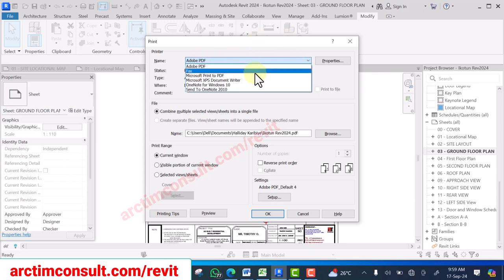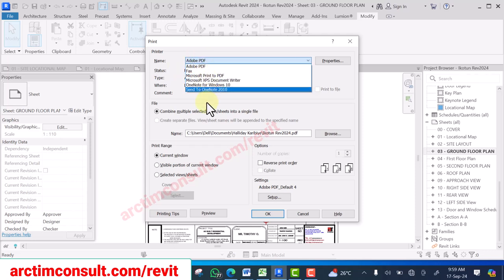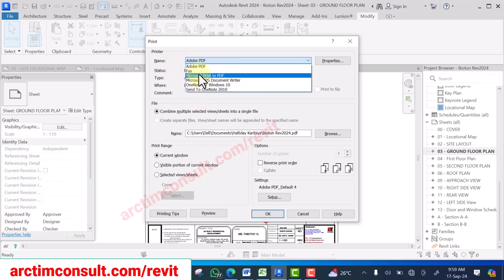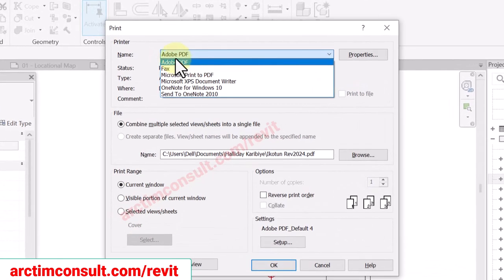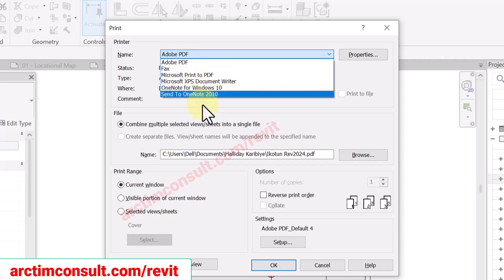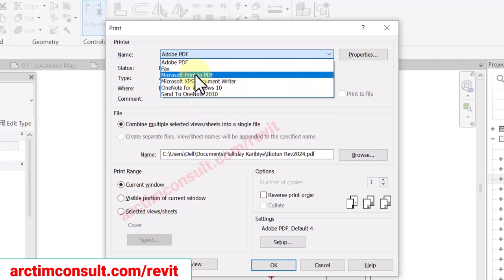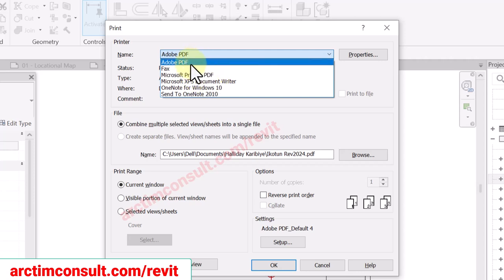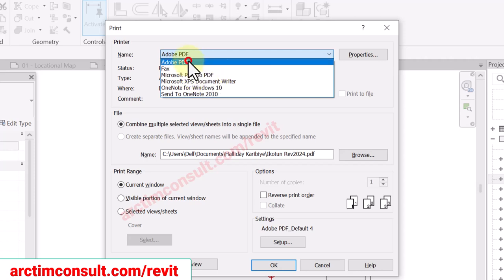Once you have installed it, look through all the plotters or printers — Adobe PDF is one of them, and this is the one I use most. Sometimes I also use Microsoft Print to PDF, but let's use Adobe PDF for now.